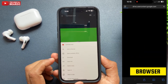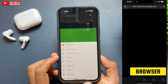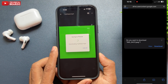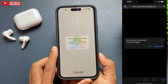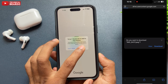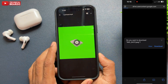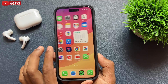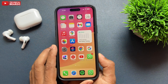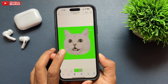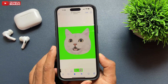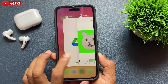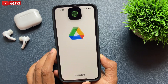Once the download is completed, it will automatically ask for your permission to save the photo or video to your Photos application or gallery. Go ahead and allow it. Any video or photo you save from Google Drive will be automatically saved to your Photos app on your iPhone. That's regarding photos and videos.